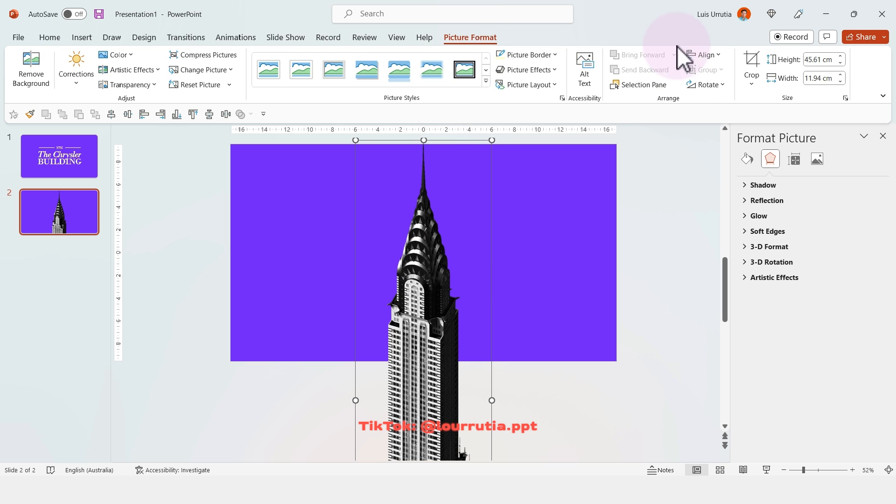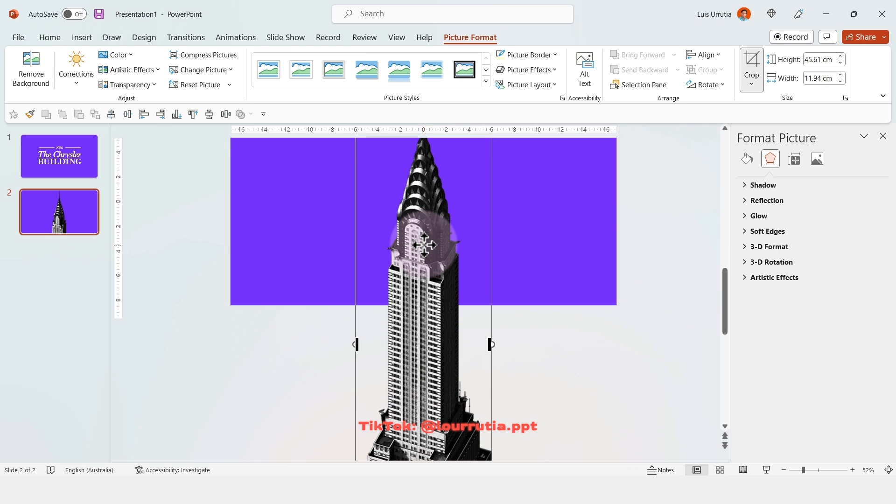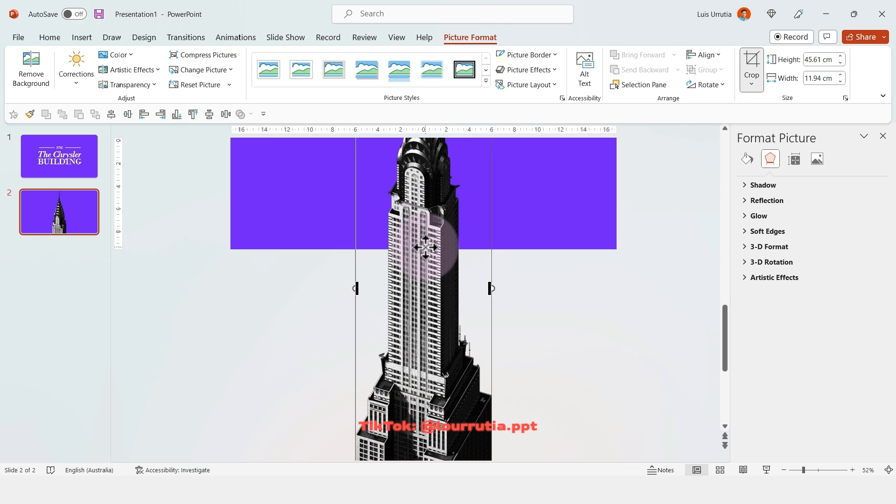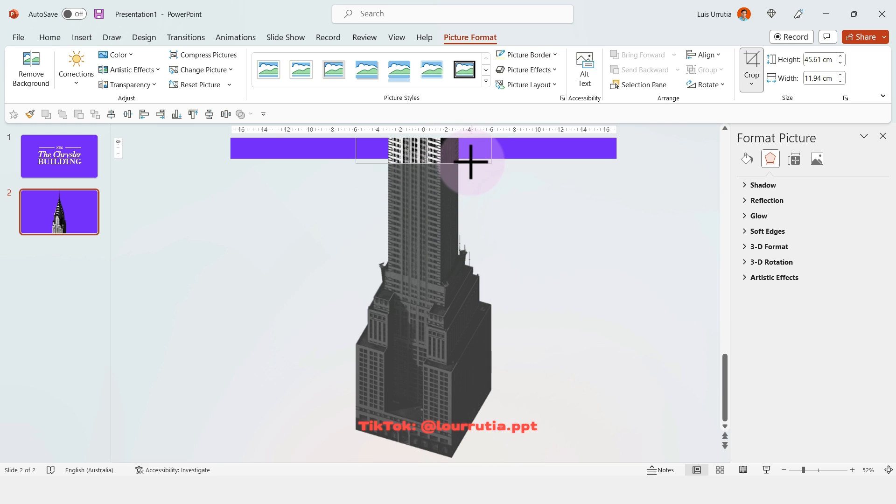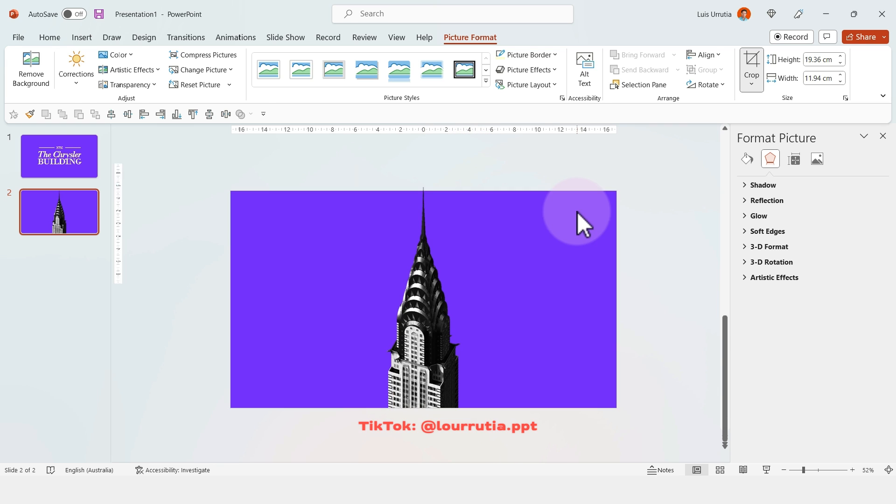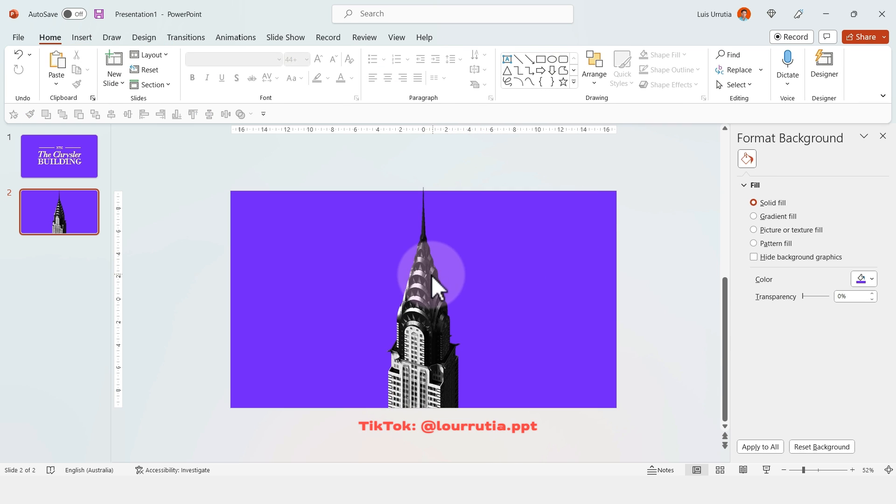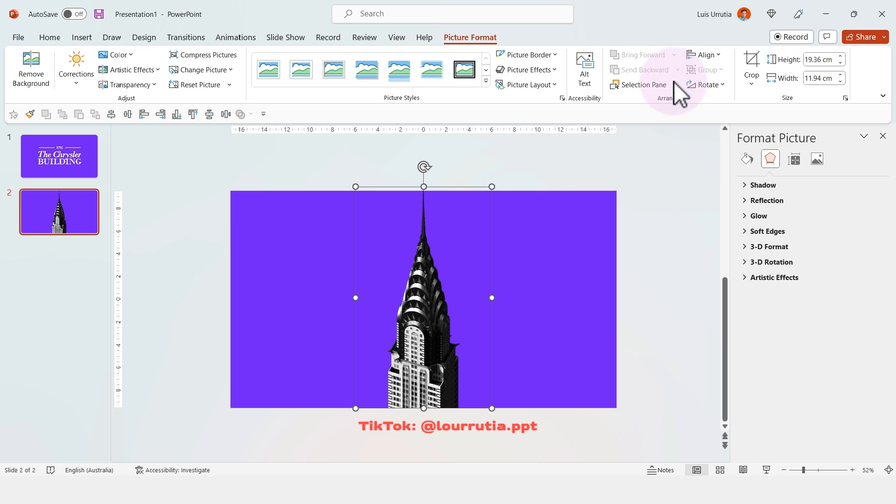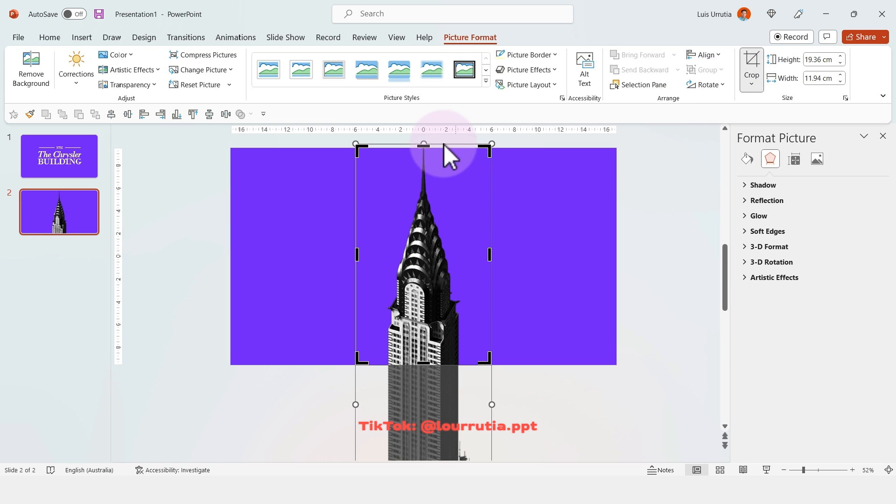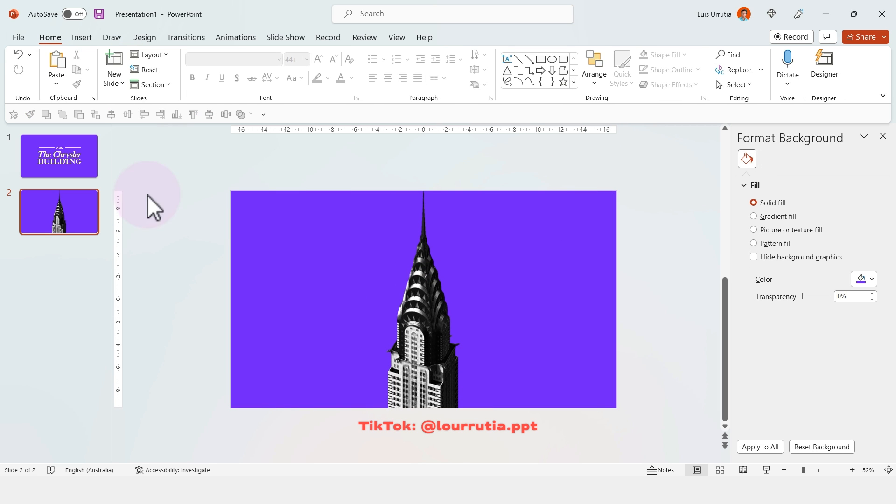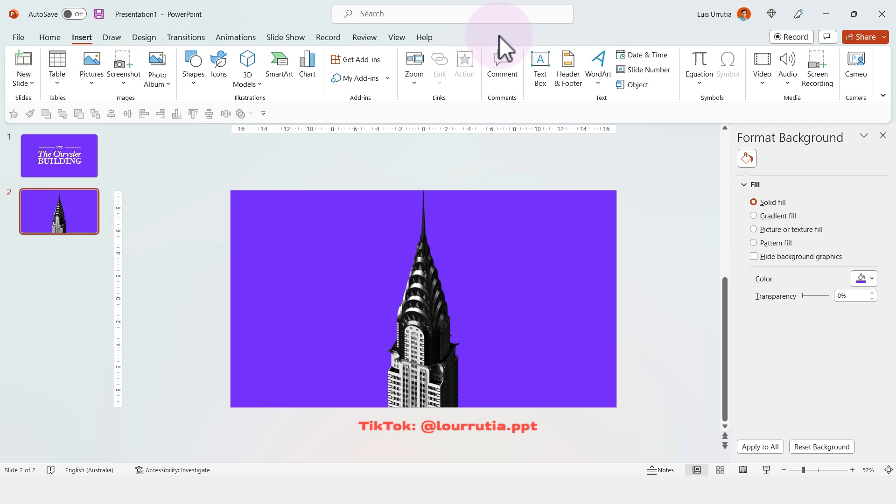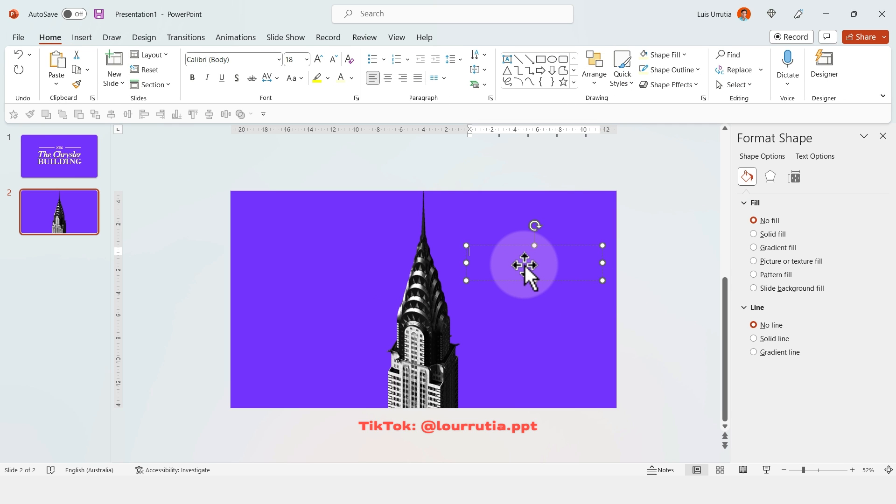Then I'll select the image, go to Picture Format, click on Crop, and drag this bottom handle all the way to where the slide ends. Just to tidy everything up, I'll crop the upper part as well, but that's not really necessary.